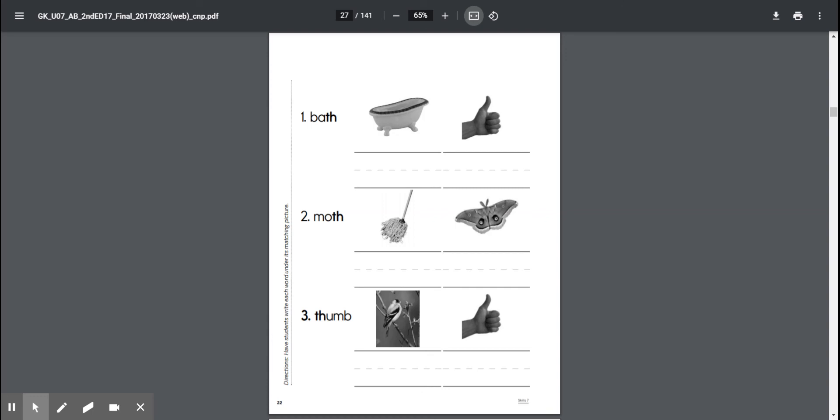All right, and number three, thumb, thumb. This is a little bit of a tricky word because you don't really hear that b, so it's just thumb. So which picture do you think we're going to write thumb under? Good, we're going to write it under the picture of the thumb right here.